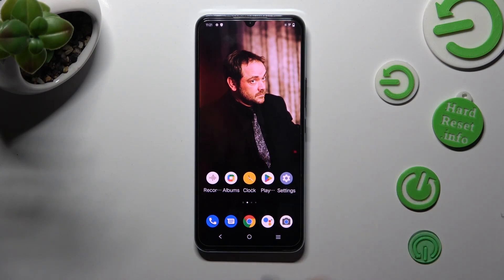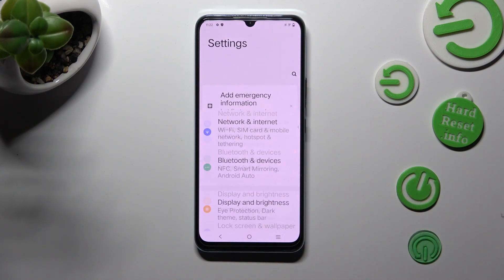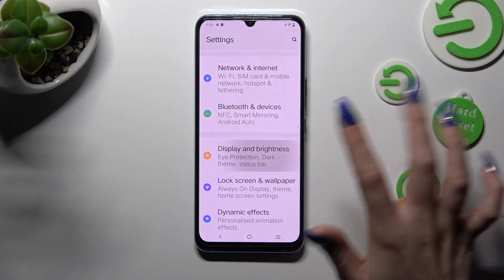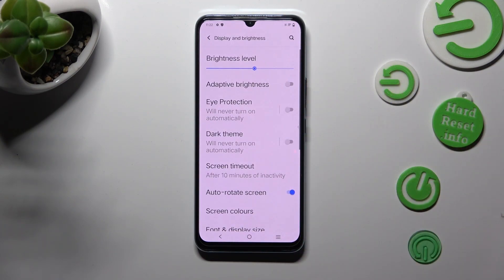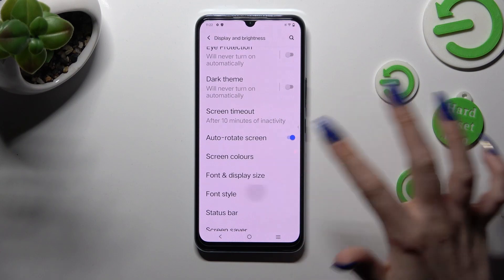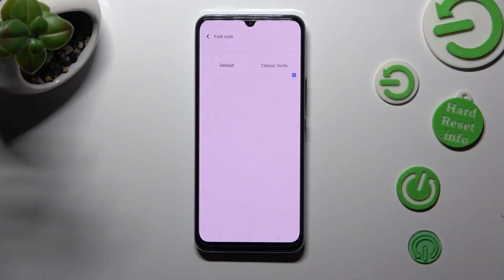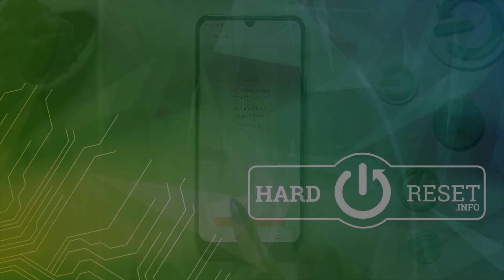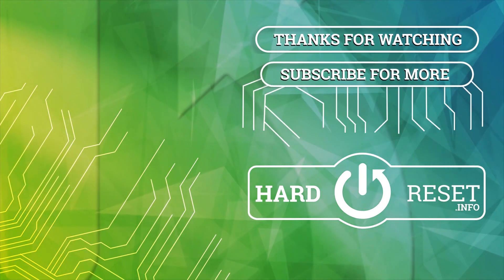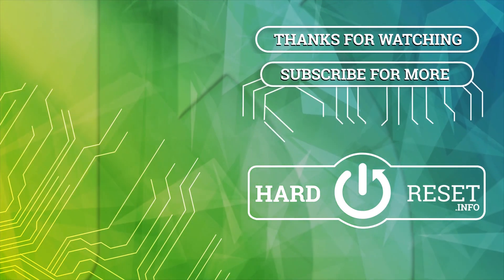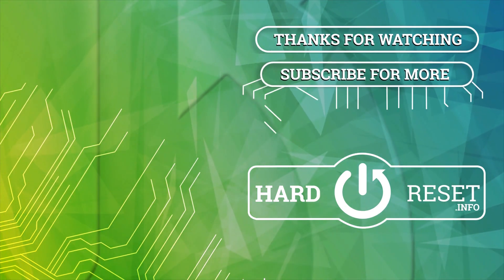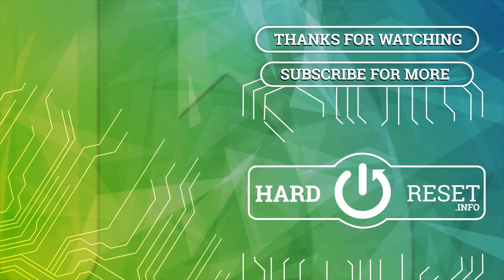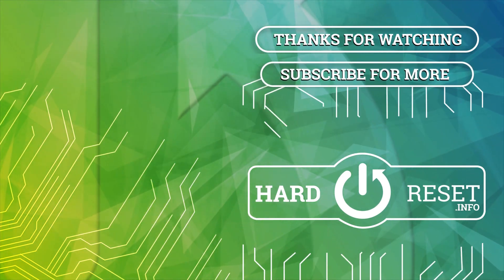Thanks so much for watching, if you enjoyed this video don't forget to leave a like, comment and subscribe. Bye! I'll see you next time!